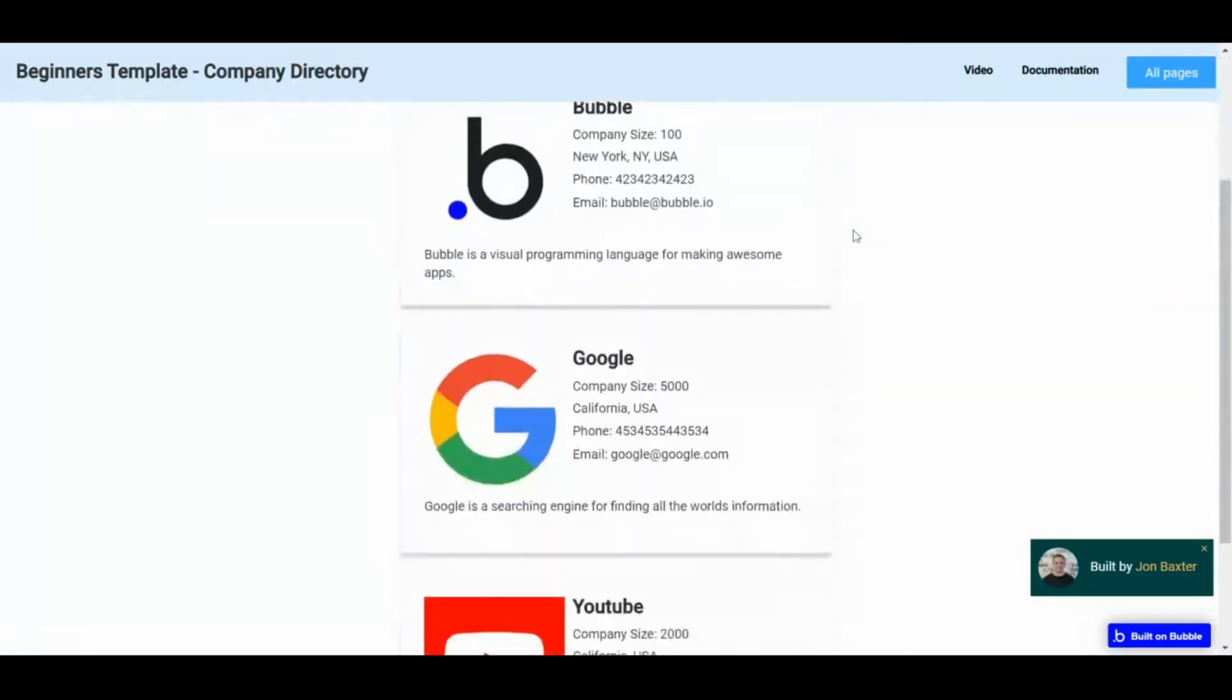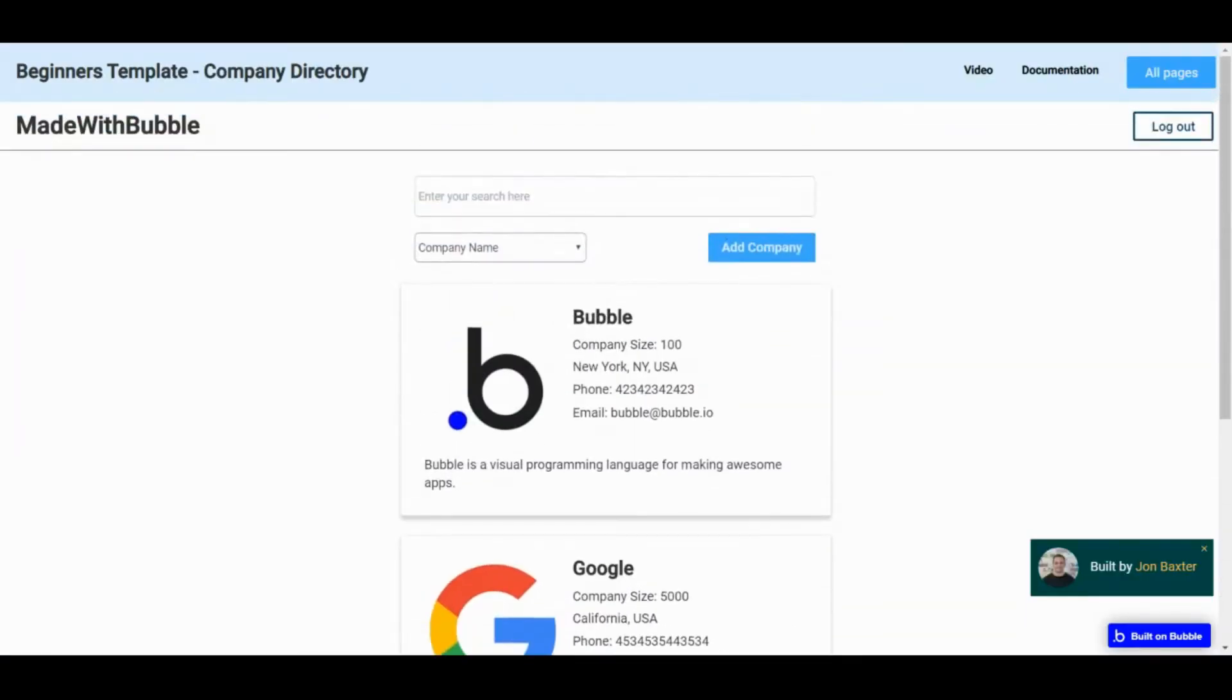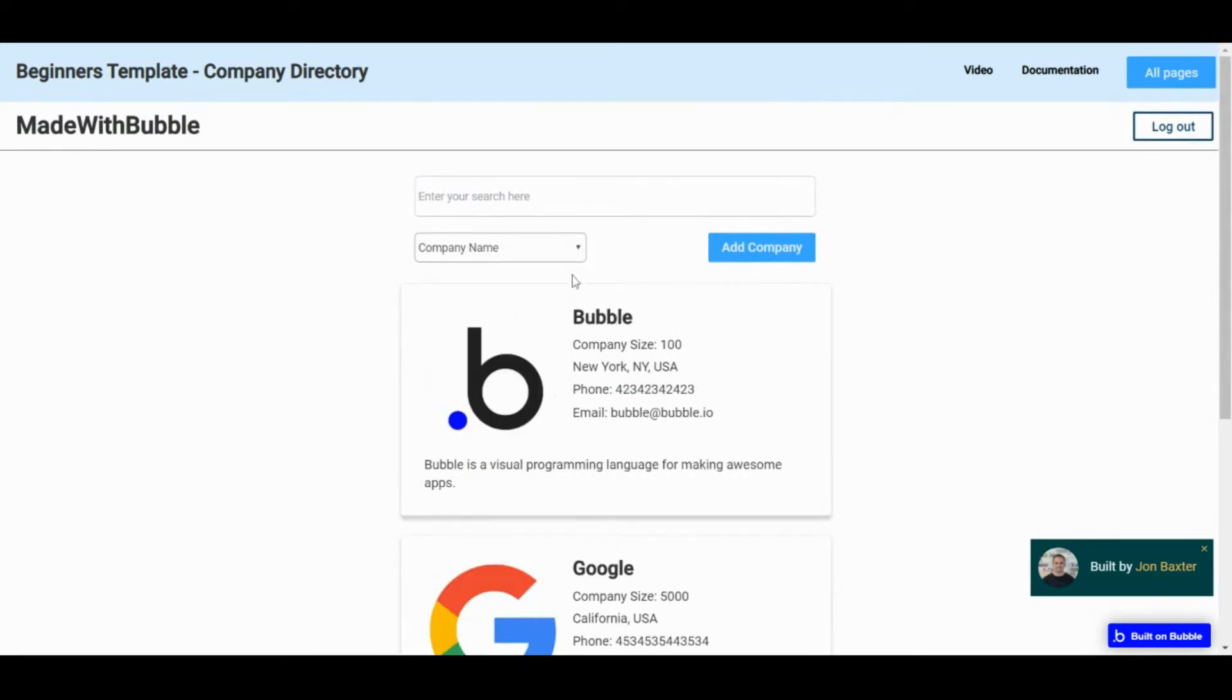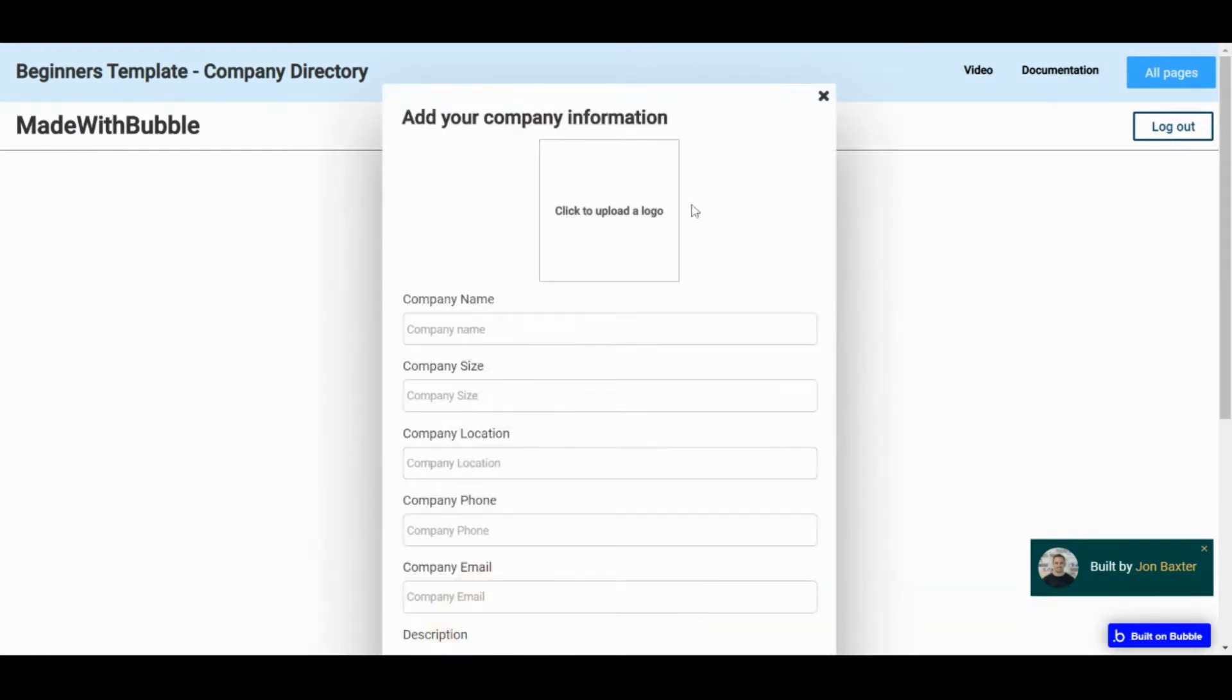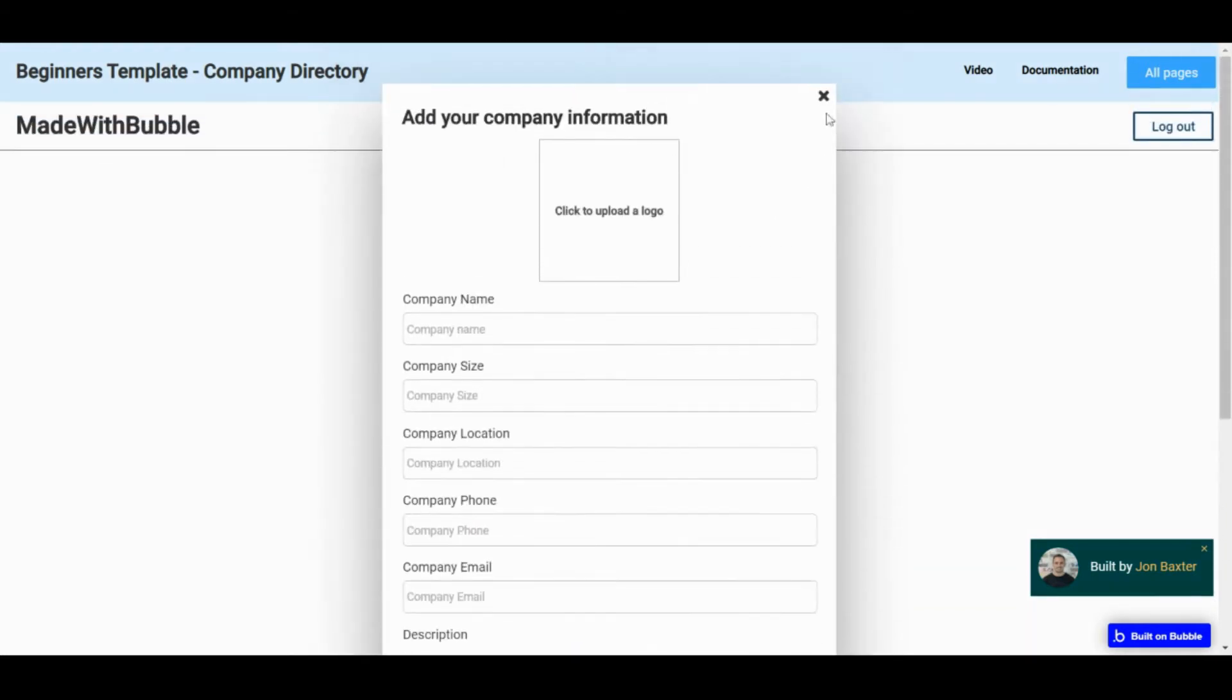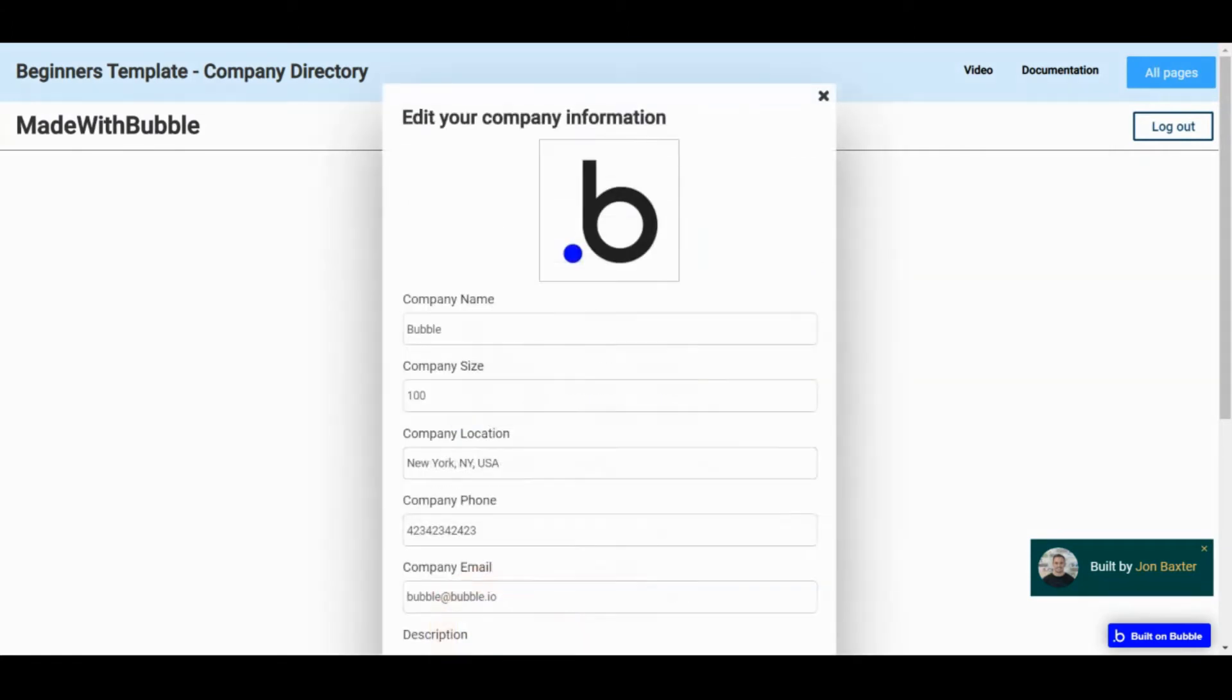The company directory is a simple page allowing users to create a list of companies. On this page you can view a list of companies and their company information, search or sort the company's list, create a new company, or edit an existing company.